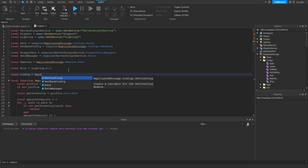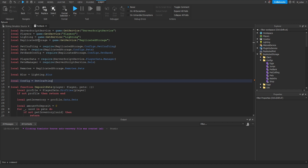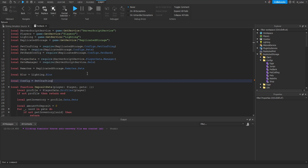So we start typing out petc, and we see that we get suggested pet crafting, and we can also see where this module script is stored at — inside of the replicated storage, inside of the configs folder, we have the pet crafting module script. So then all we have to do is hit the enter key, and as soon as we hit the enter key, we can see that the replicated storage as well as the pet crafting variables have both been created for us.